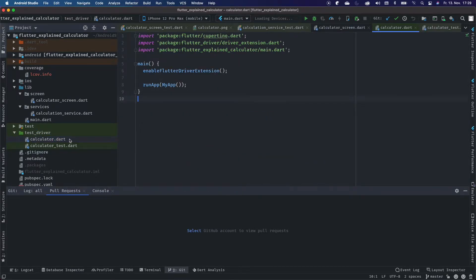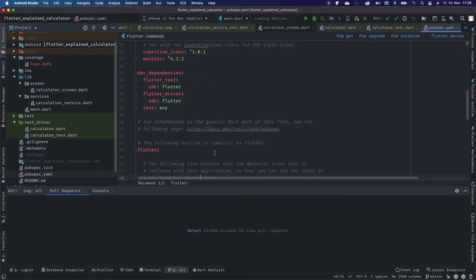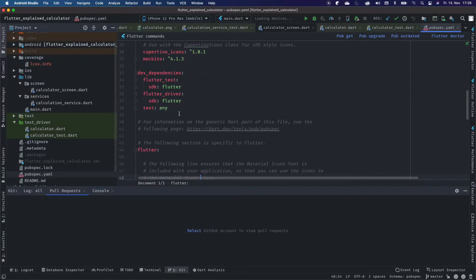Integration testing is fantastic because we can enable a Flutter driver who's working for us.